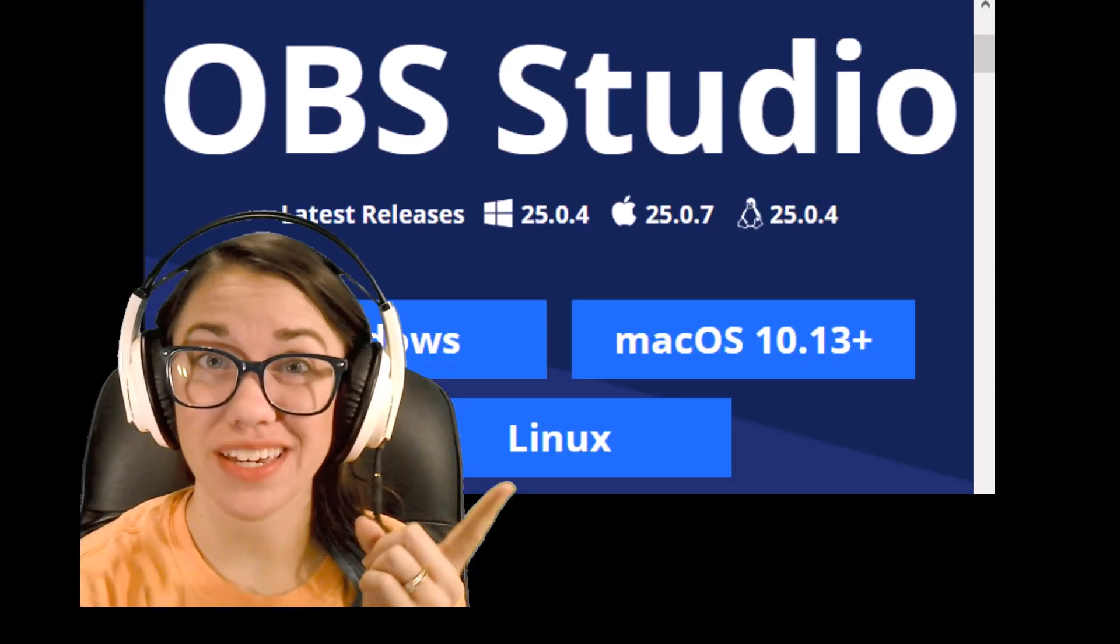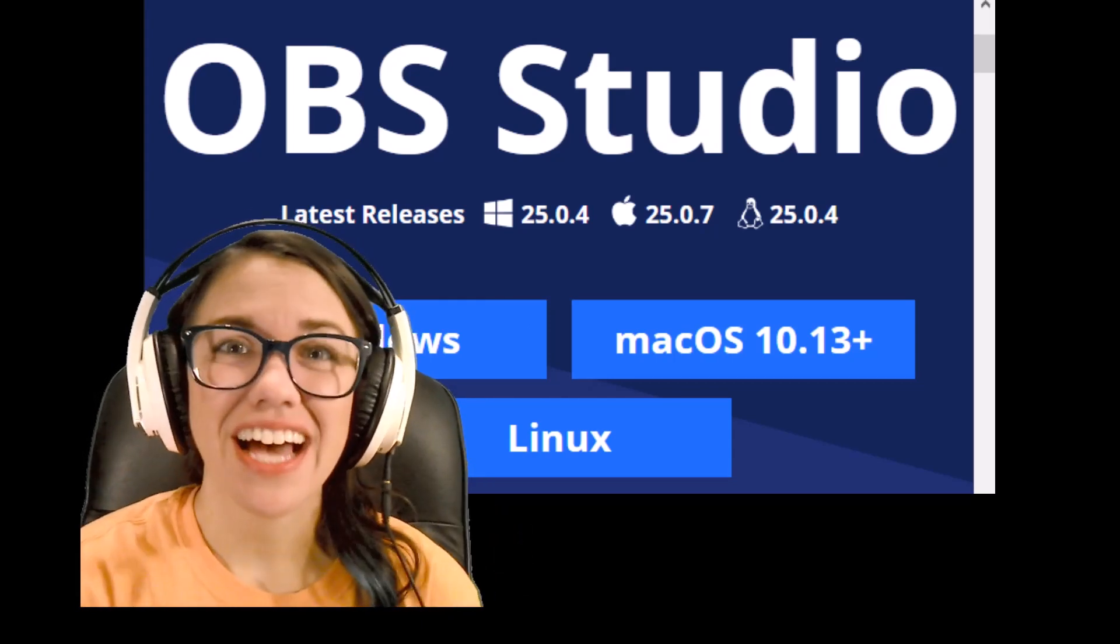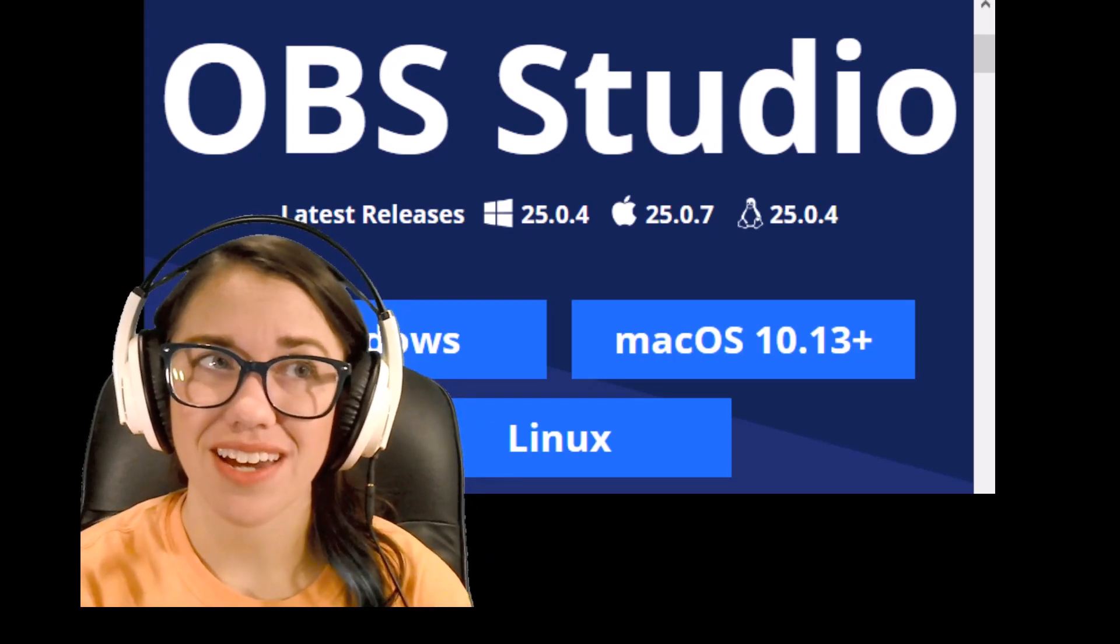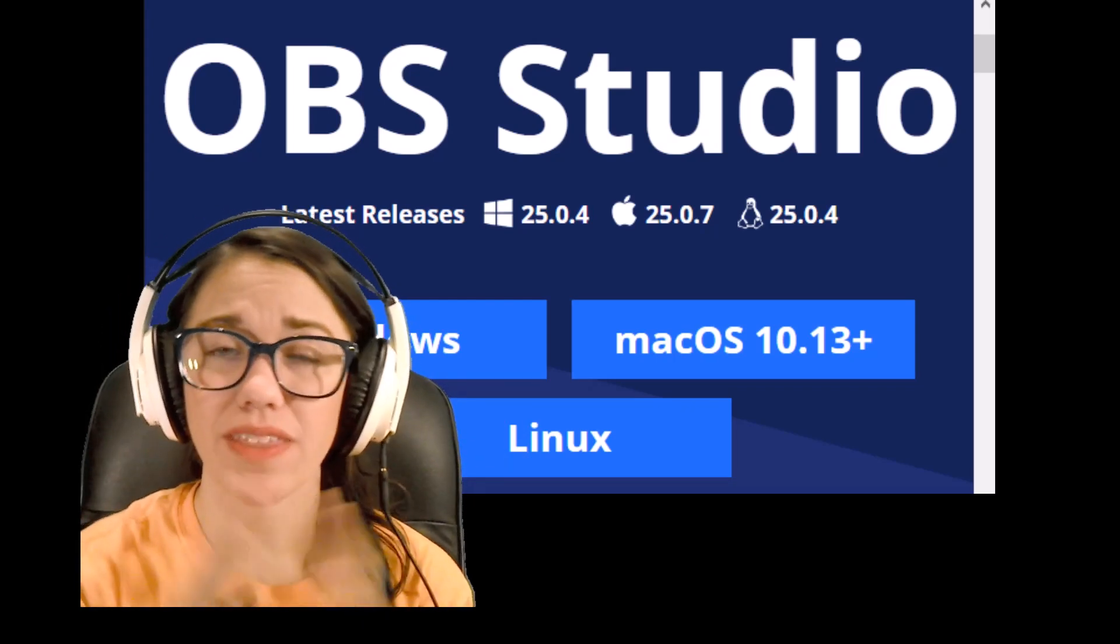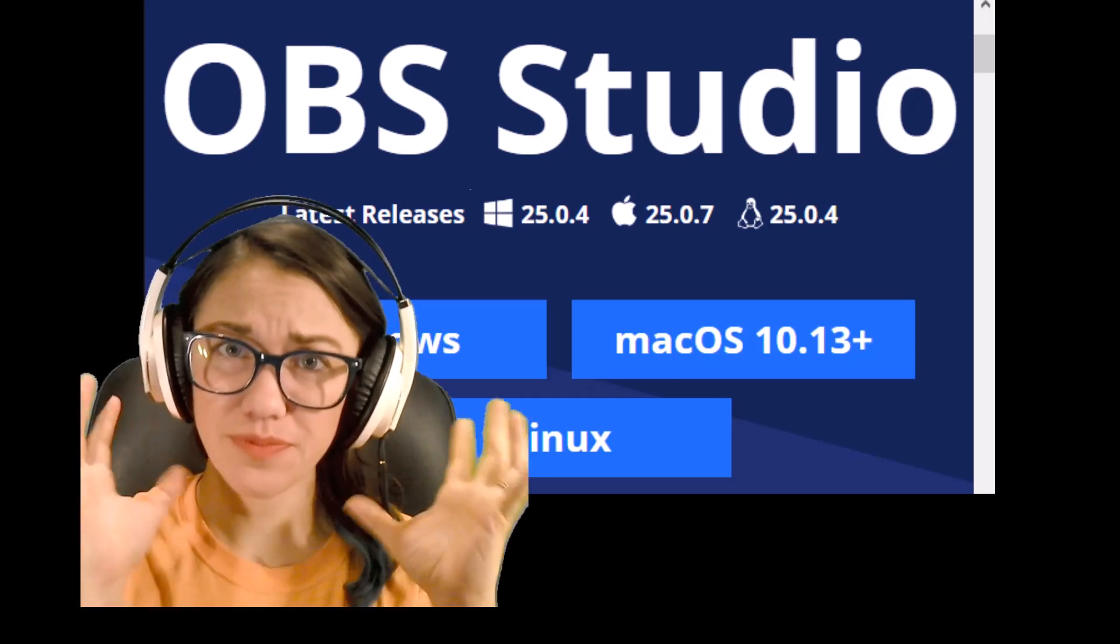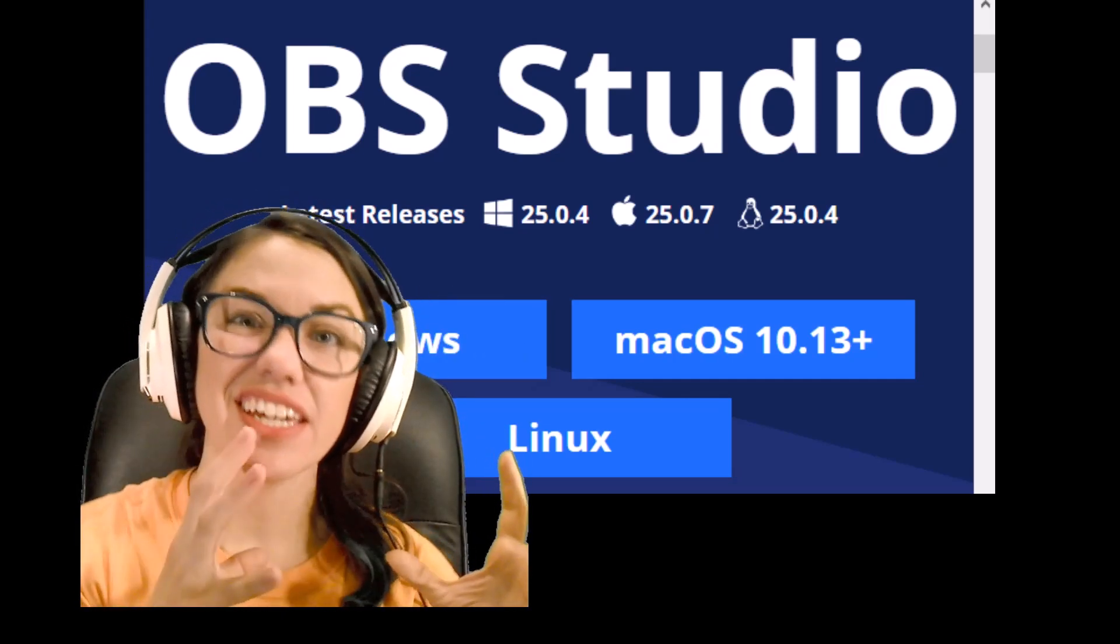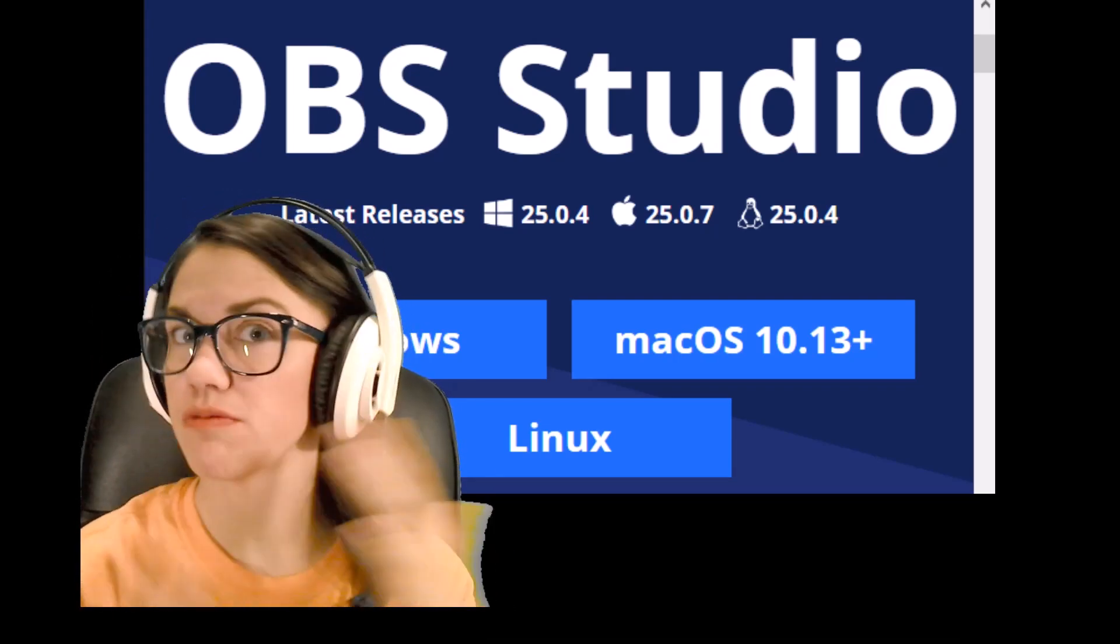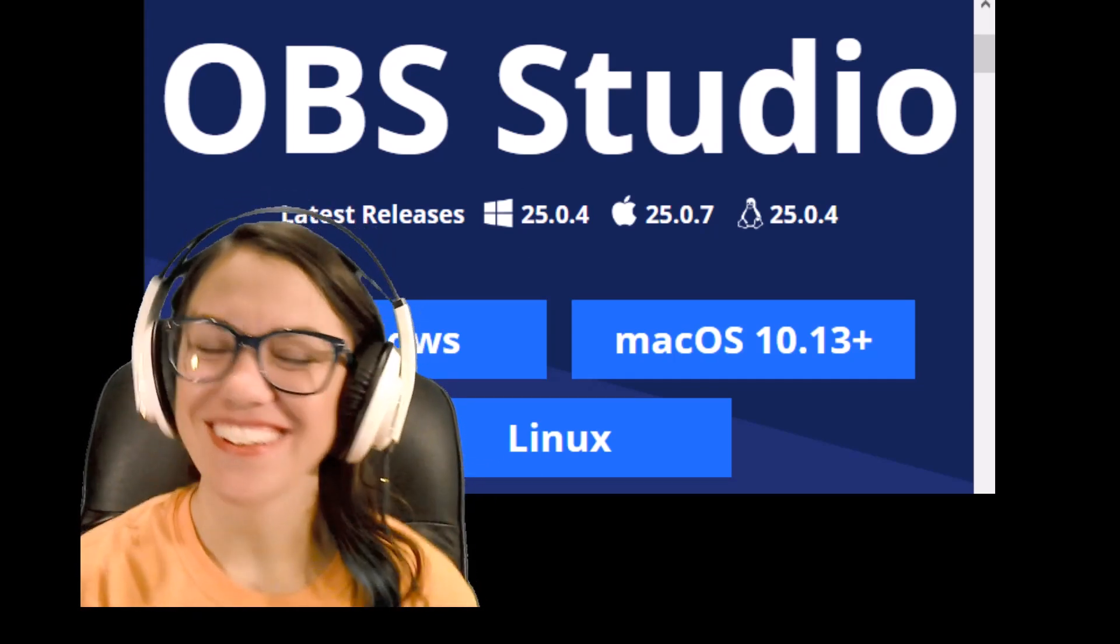So the first thing to know about OBS is that typically it's used more in the gaming community, so a lot of the tutorials and troubleshooting guides out there are aimed for that setting. What they're doing is streaming, so all of the information from their OBS feed—the video, the audio, everything—is going directly to whatever streaming service they're using, whether it's Twitch or YouTube or whatever it is.